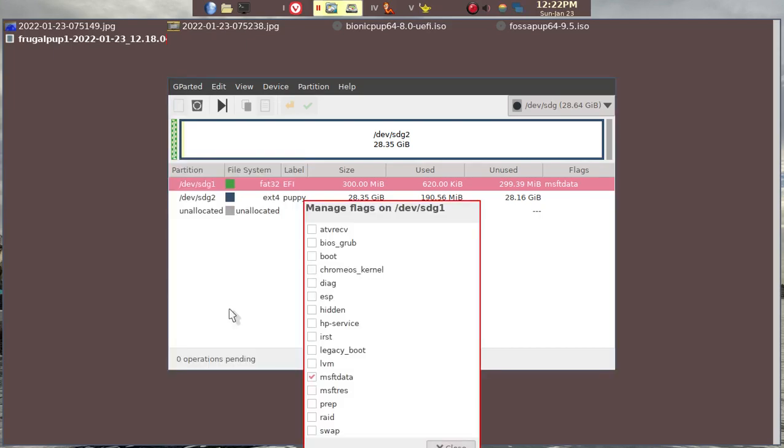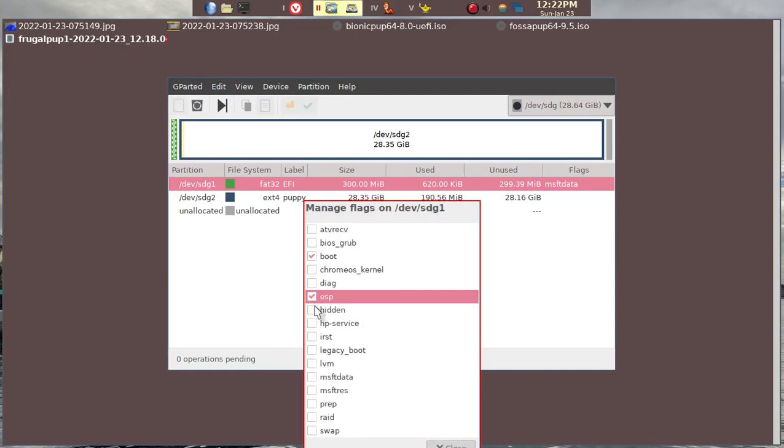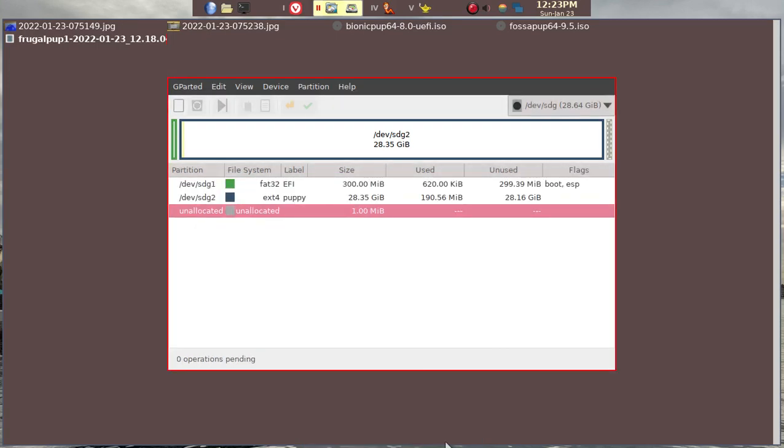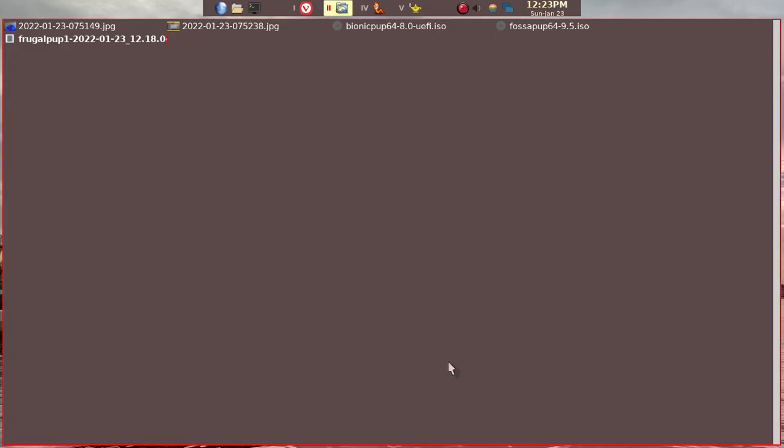We go down to Manage Flags. And then for EFI machine, you can click on ESP and it will automatically click Boot. Now it's pretty much finished. We can go ahead and pull out the USB stick because it's all finished.